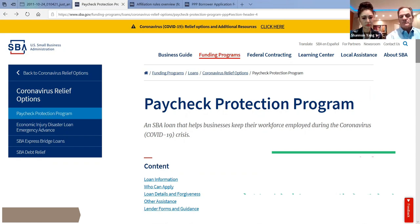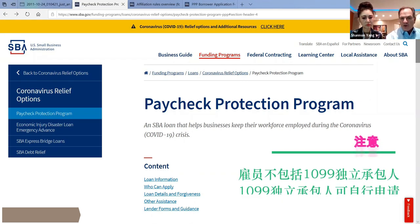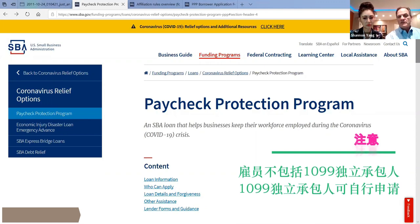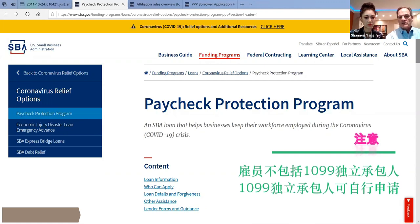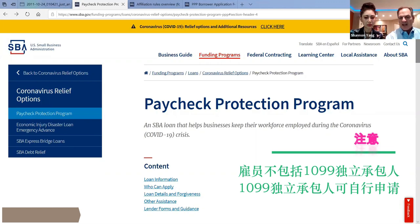Not independent contractors. Independent contractors can, on their own, file for either EIDL or Paycheck Protection. So when you're doing your calculations, which we're going to talk about in very short order, it is for W-2 employees only, your employees on staff.